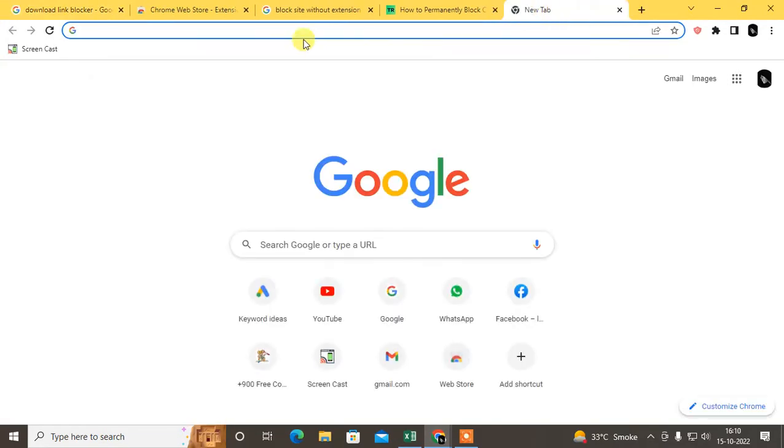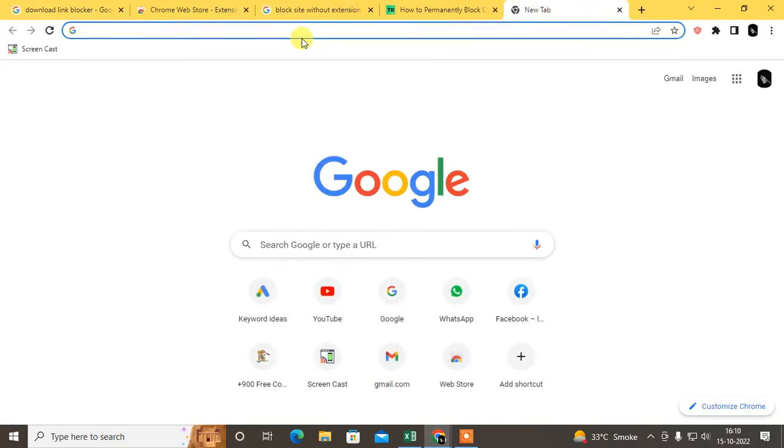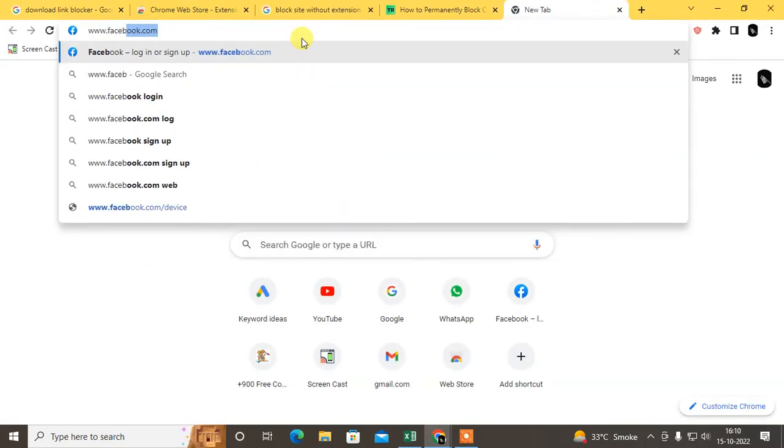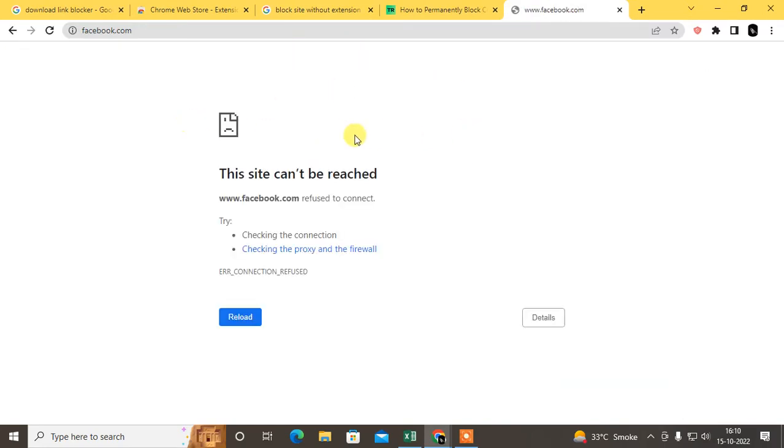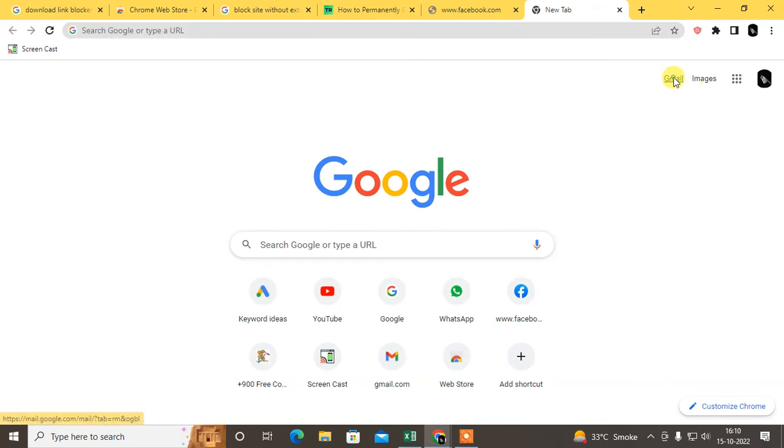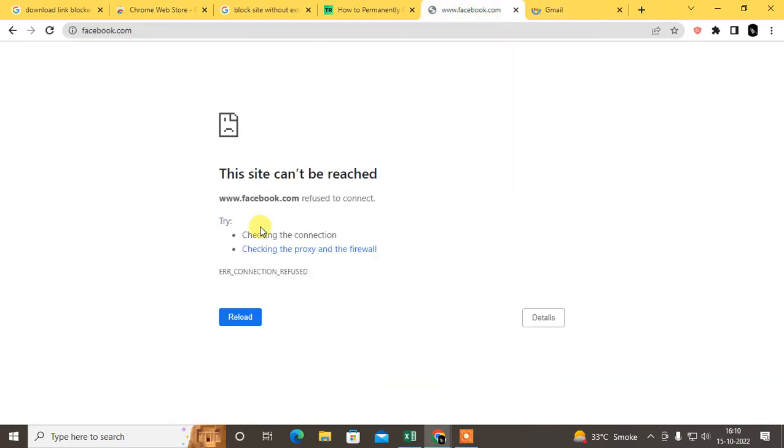So I just type here facebook.com. It is not opening. If I open Gmail, Gmail is open, but Facebook is not opening.